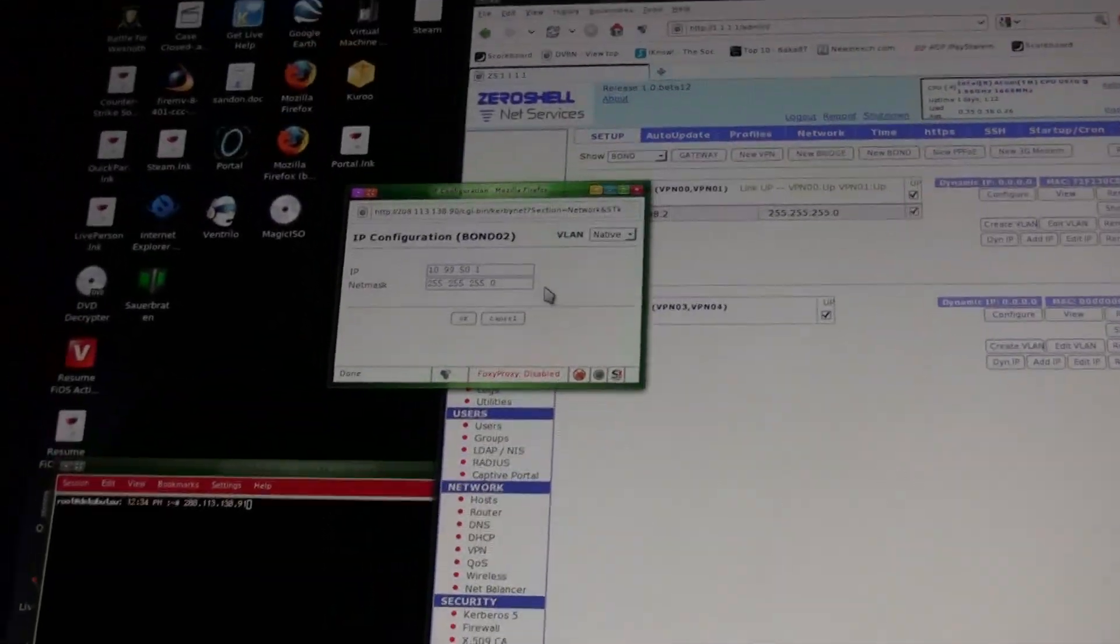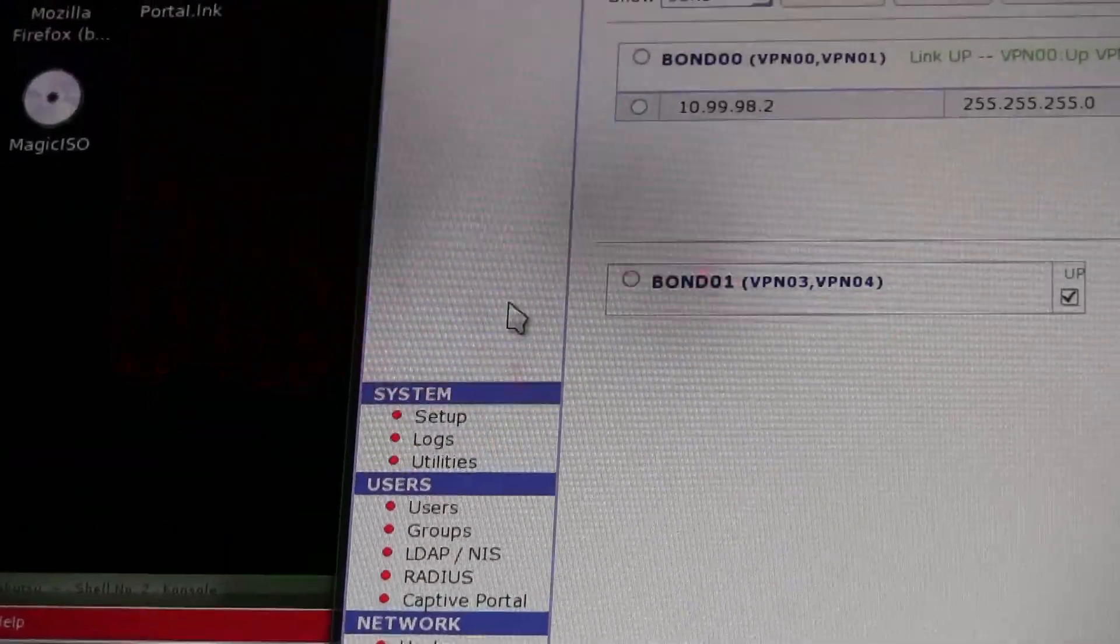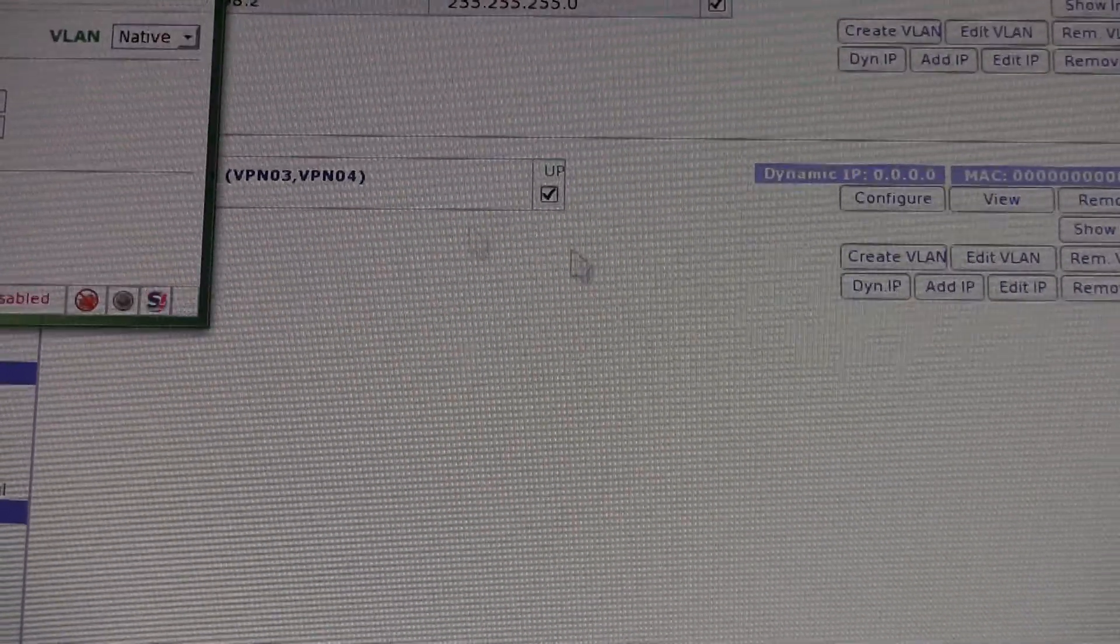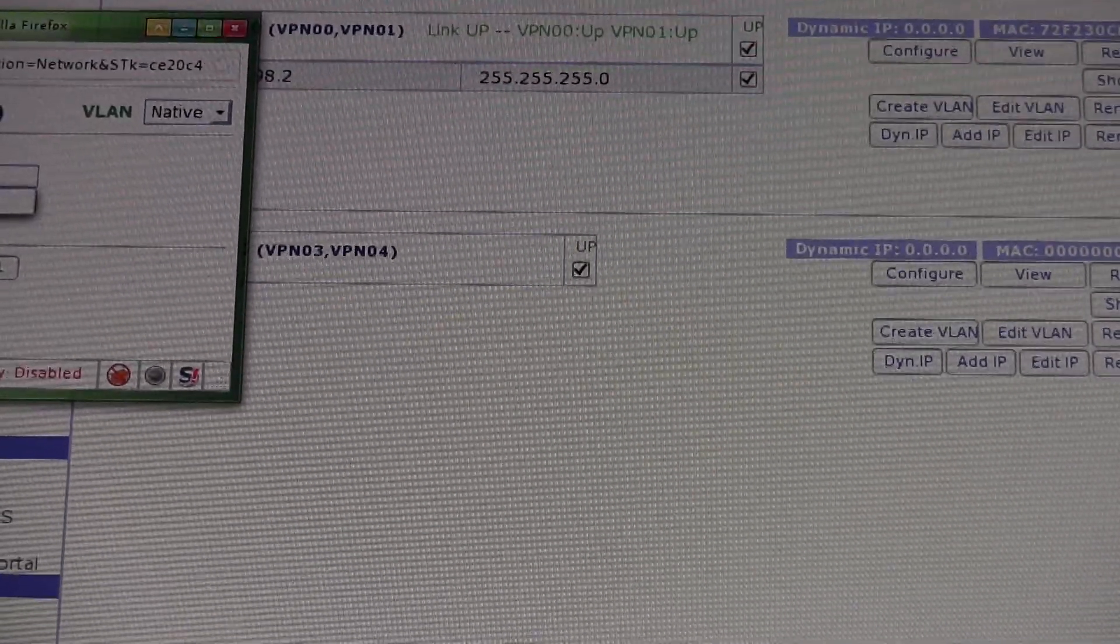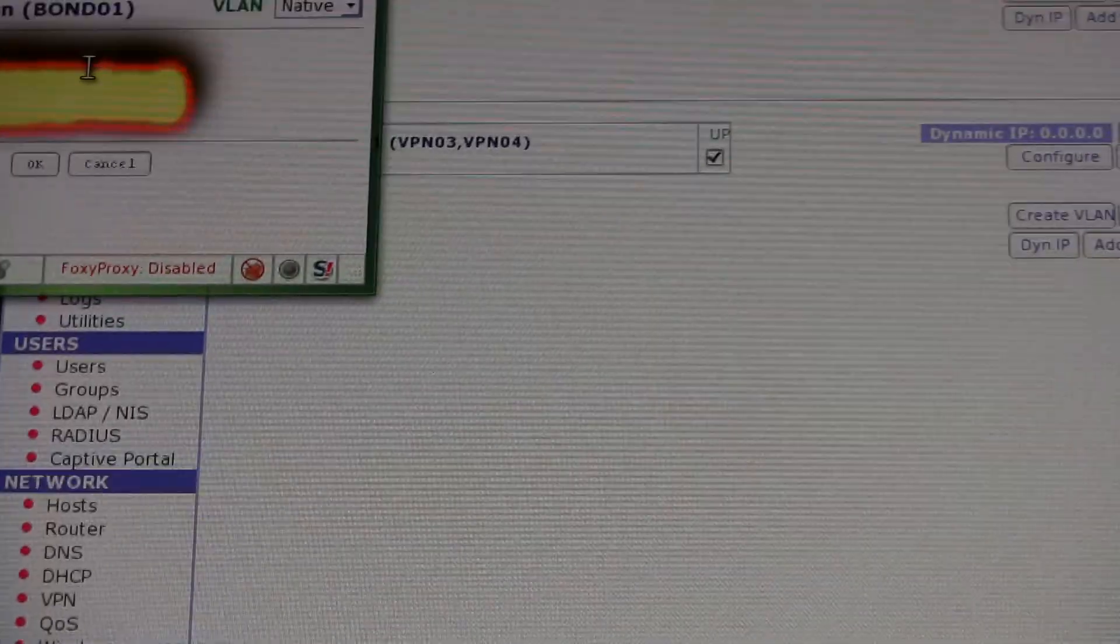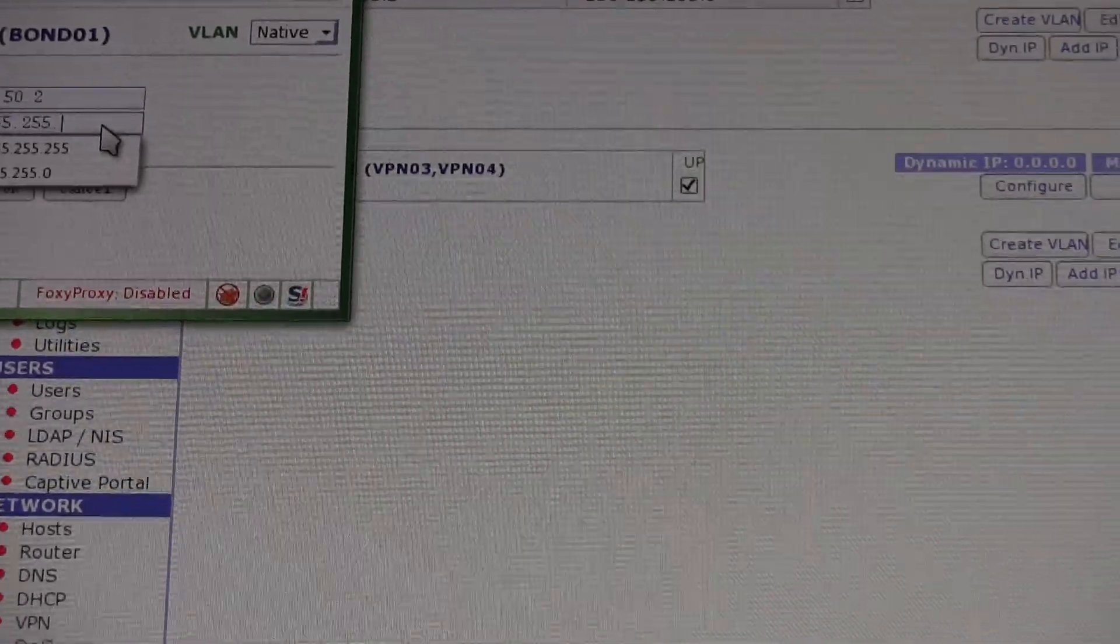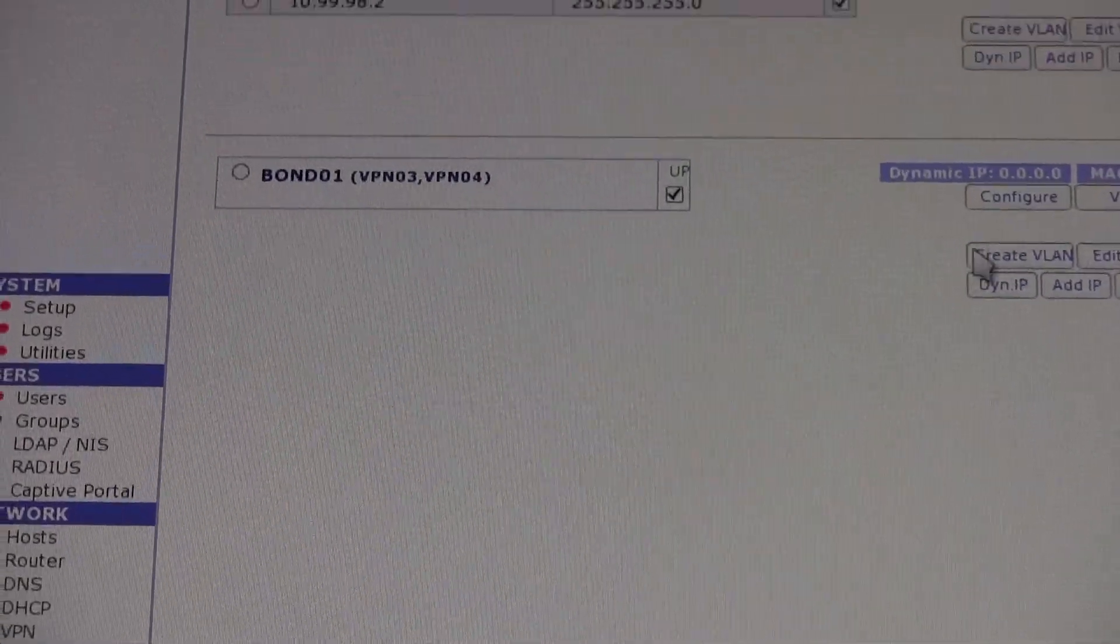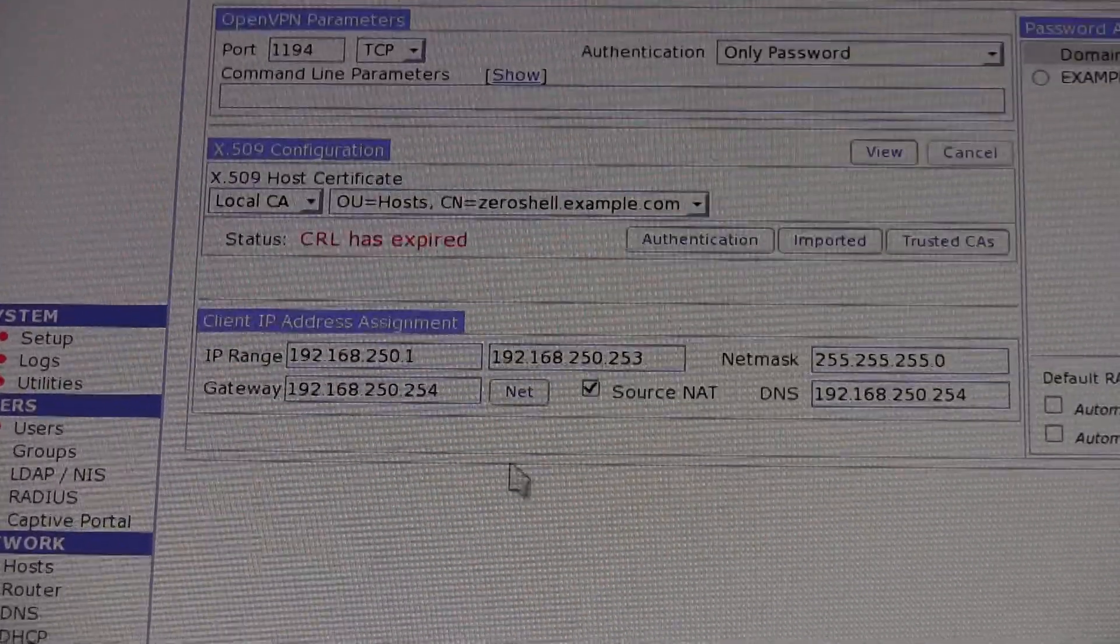So basically that's the settings I'm using, and I'm going to do the same thing on my end, except instead of the IP address - instead of being dot one, I'm going to make it dot two. It can really be anything you want. Make sure my VPN connections are working.